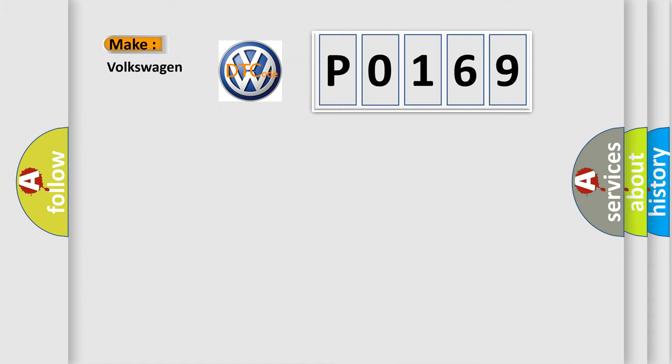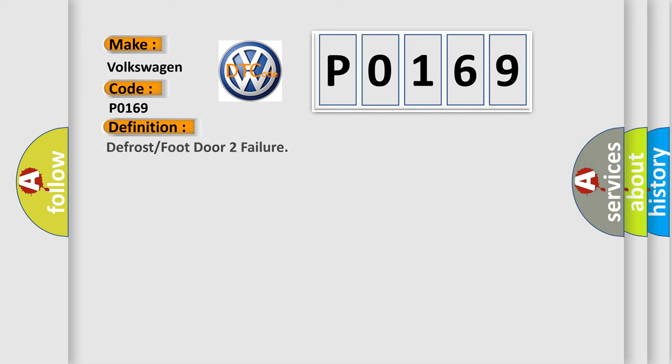So what does the diagnostic trouble code P0169 interpret specifically for Volkswagen car manufacturers? The basic definition is: defrost or foot door 2 failure.